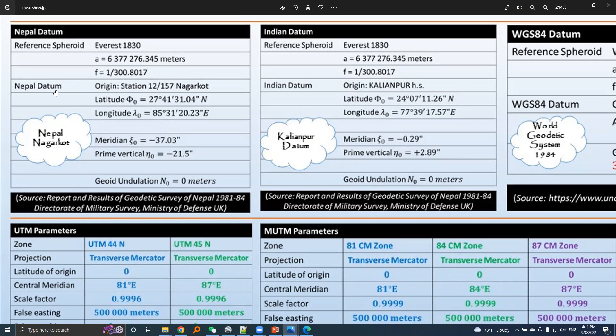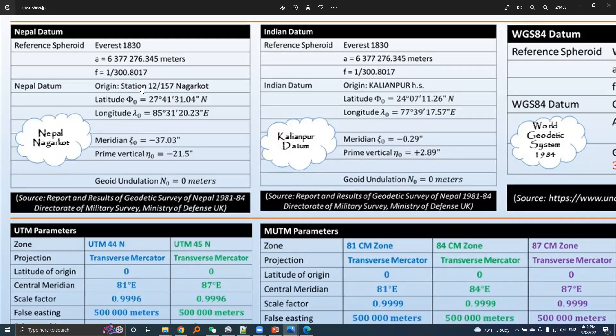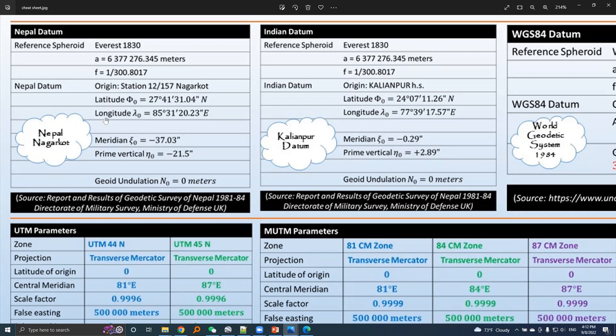In case of Nepal datum, the origin is station with ID 12/157 which is located at Nagar court, and the latitude and longitude of origin are given here.